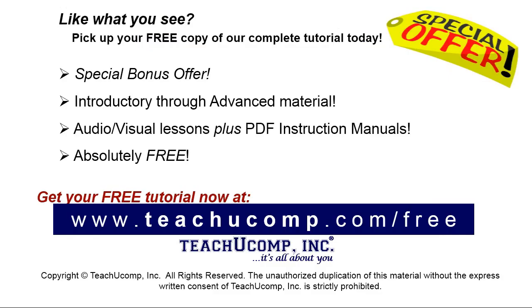Like what you see? Pick up your free copy of the complete tutorial at www.teachucomp.com forward slash free.